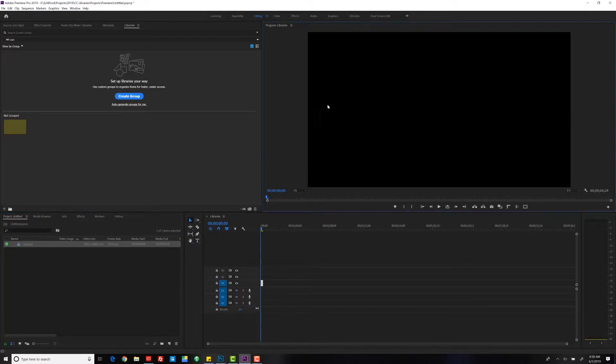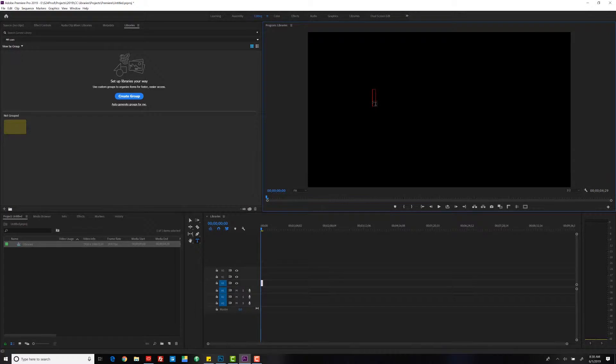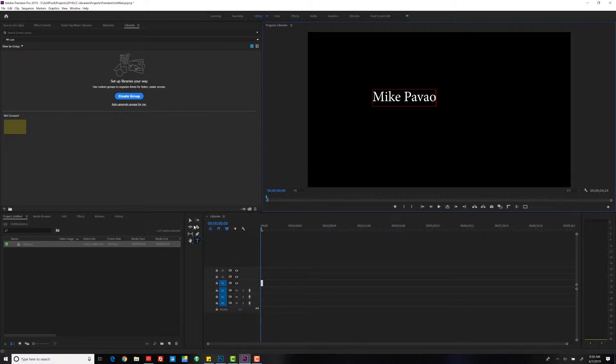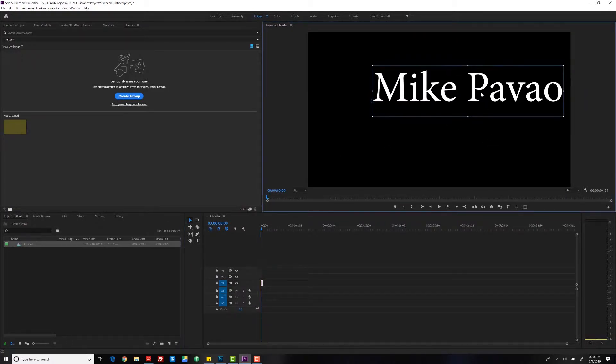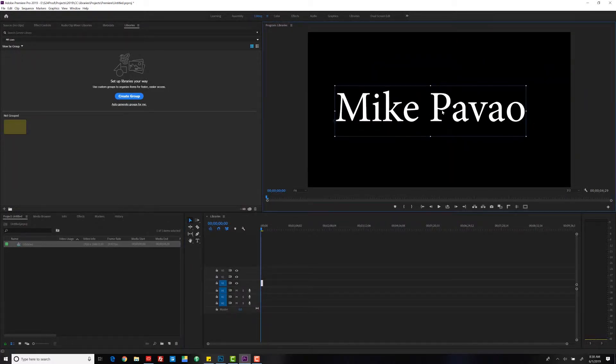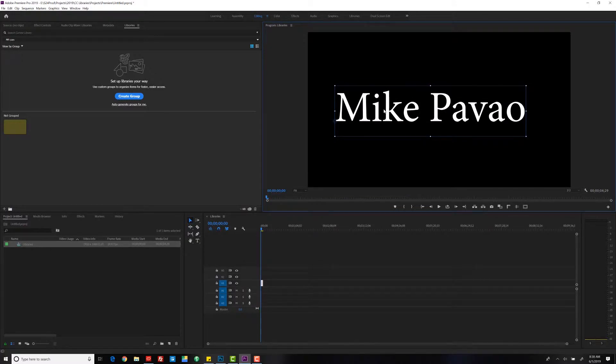All right, okay, so let's just add some text to this sequence we have down here. Make that bigger so we can see. I'm not going to really change the font.